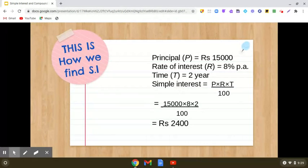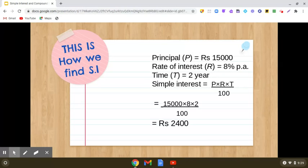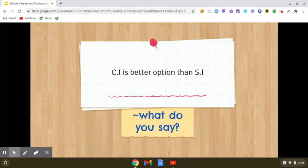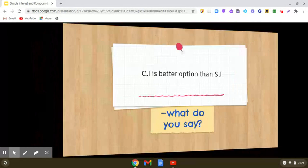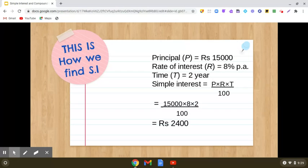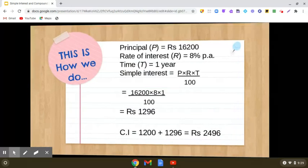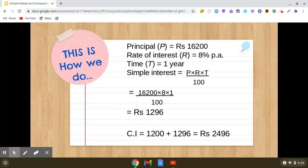We can also use the direct formula: P into R into T by hundred, with T as two years — fifteen thousand into eight into two by hundred — which directly gives us twenty four hundred. So now, compound interest is the better option. The simple interest is rupees twenty four hundred, while compound interest is rupees two thousand four hundred and ninety six. The difference between the two is ninety six rupees.